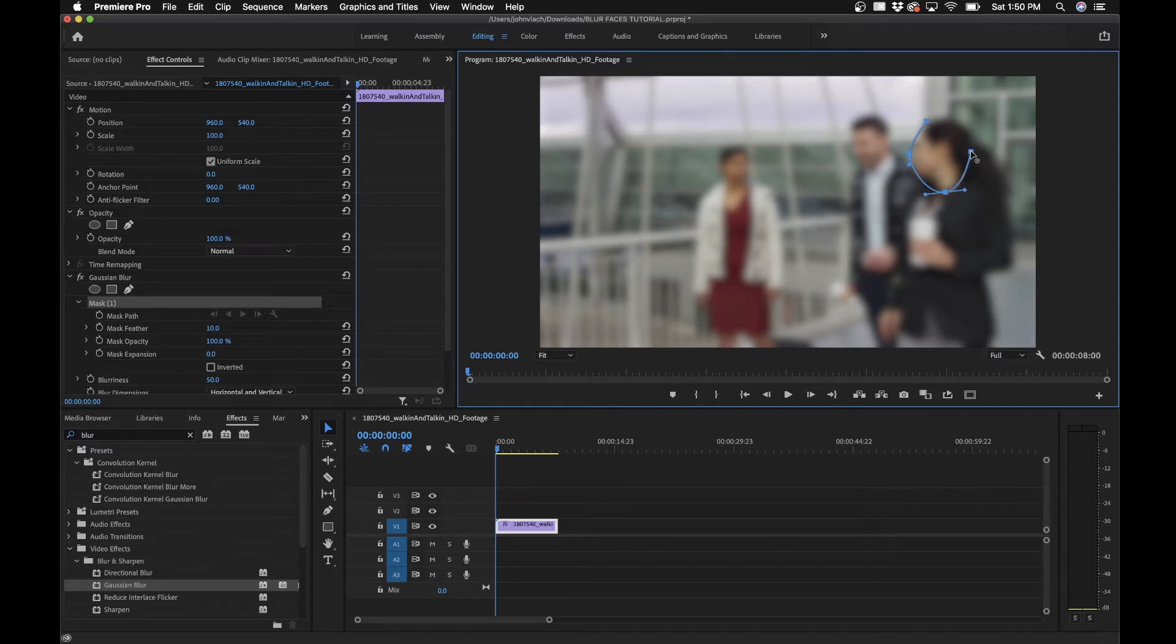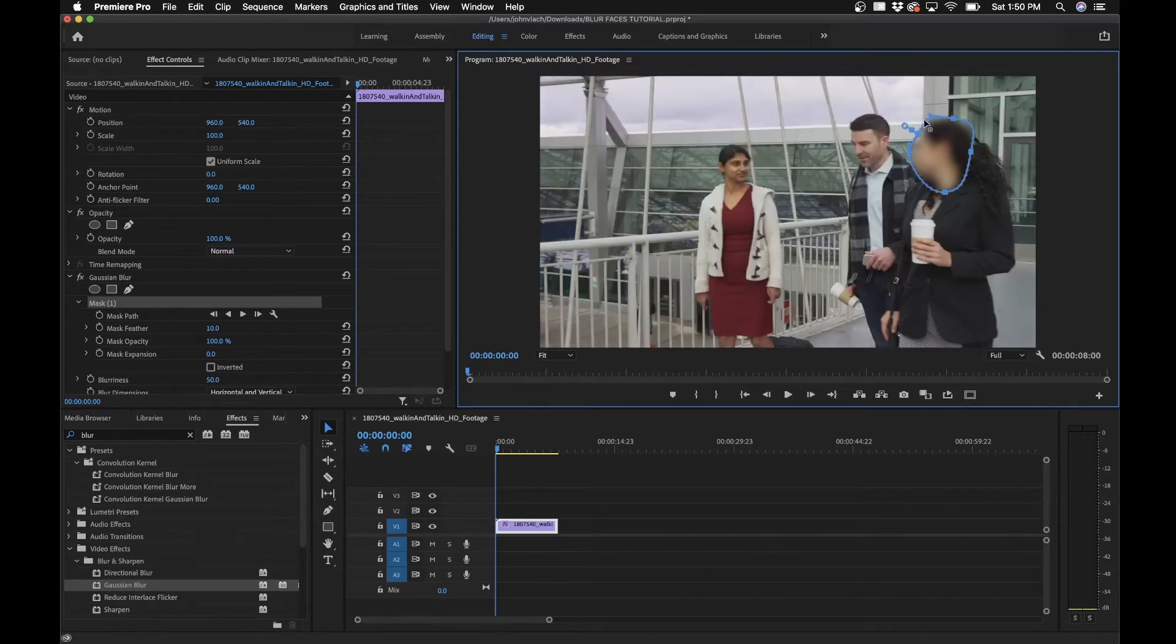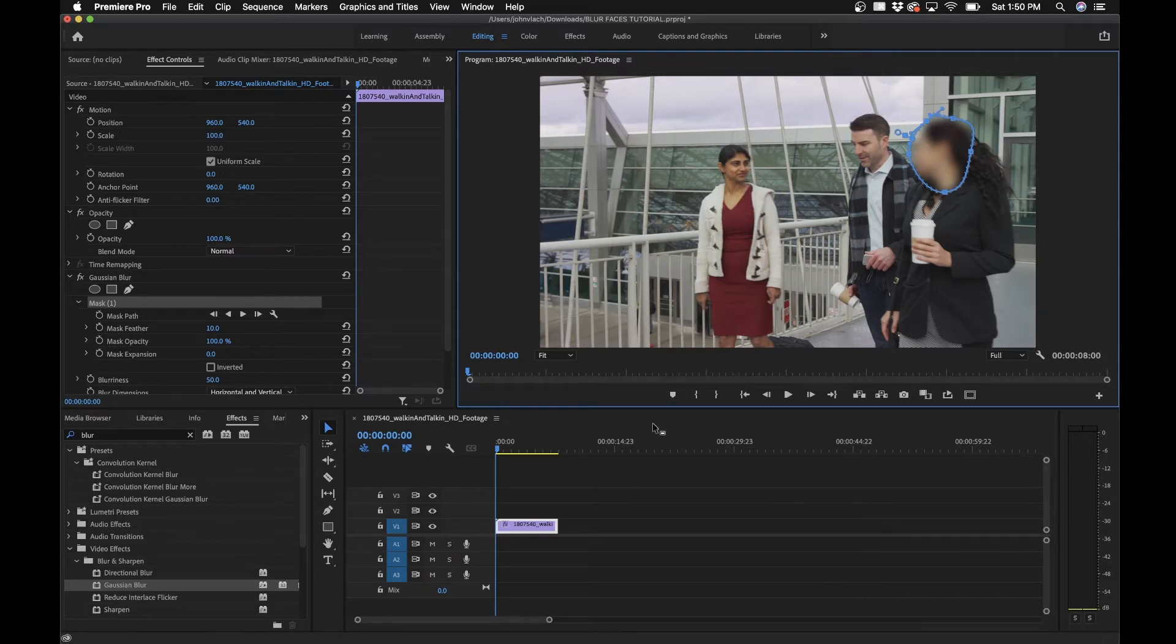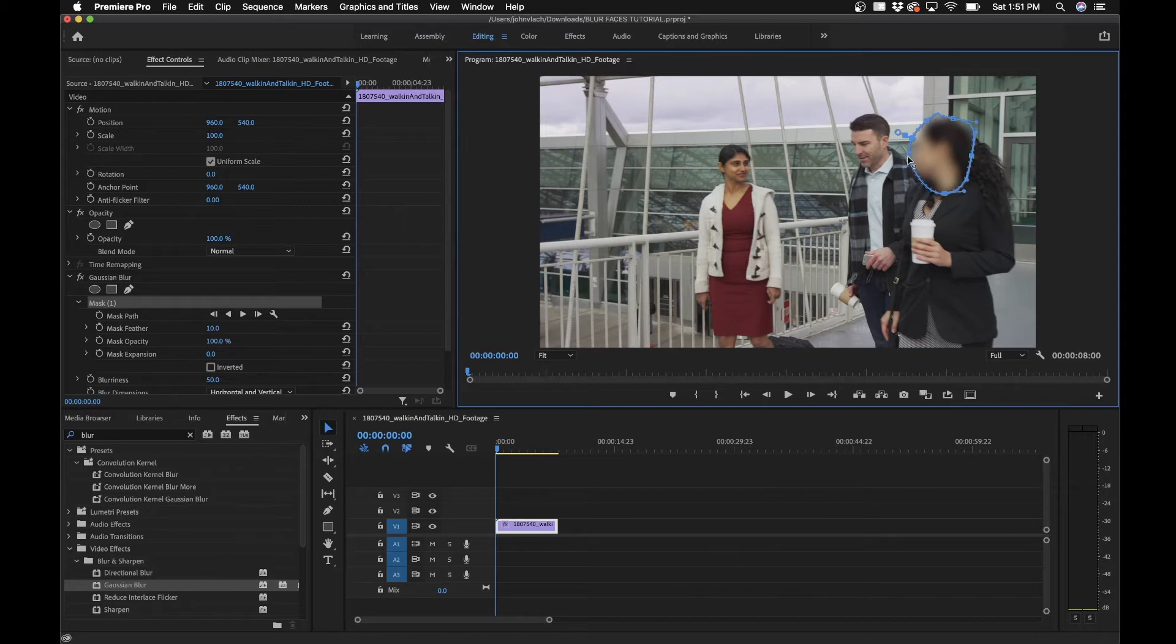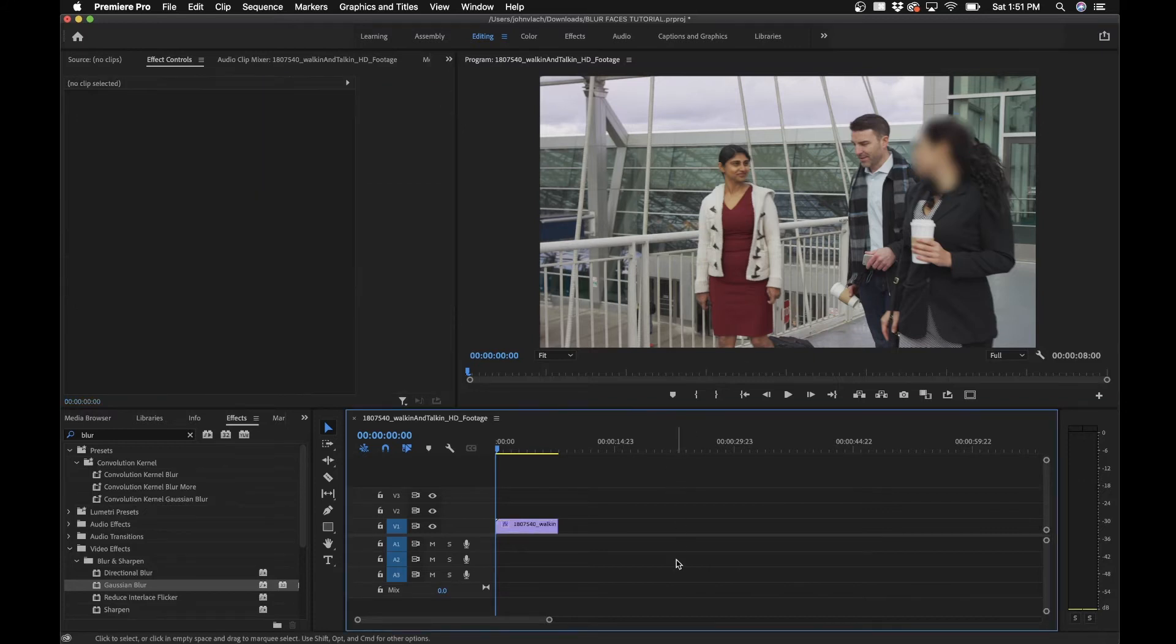By clicking and dragging, you can create different curved points. Close it off and drag to get the mask where you want it. You can reposition these different points if you're not happy with where they are, and click off to see what you got.